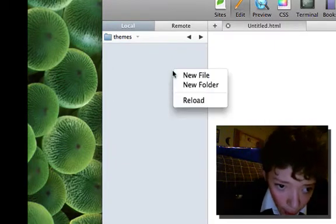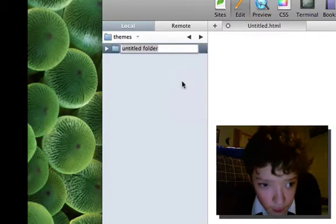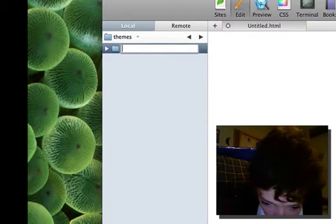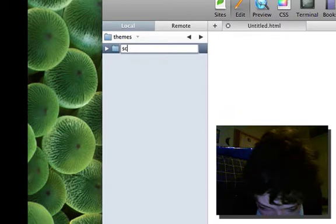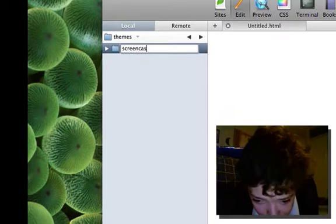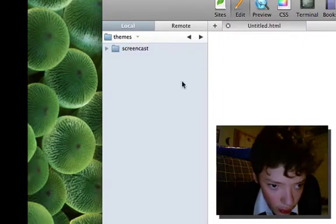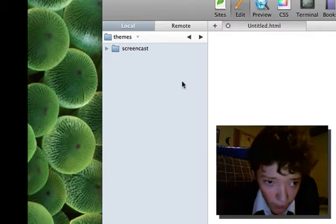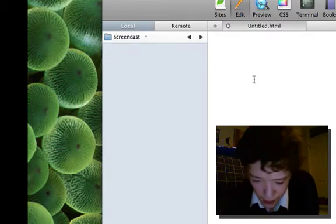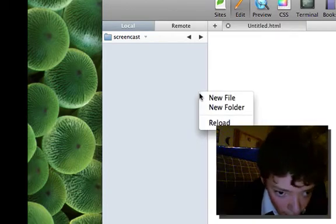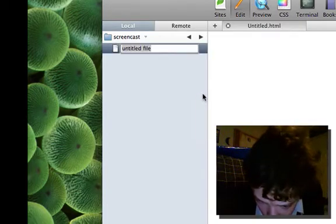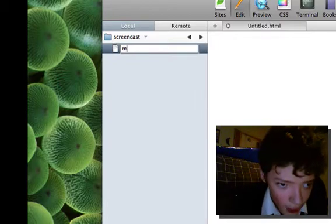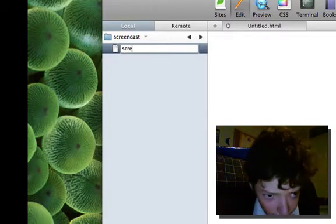So we're in our contributed themes folder that's inside all modules and themes. I'm just going to create a new theme called, I'm just going to name it screencast, and then inside of that folder we're going to make two files.